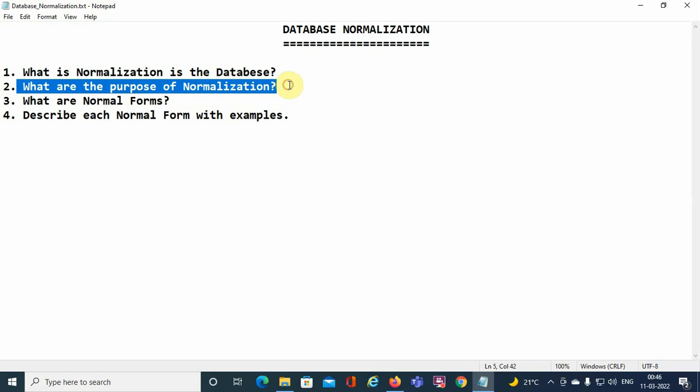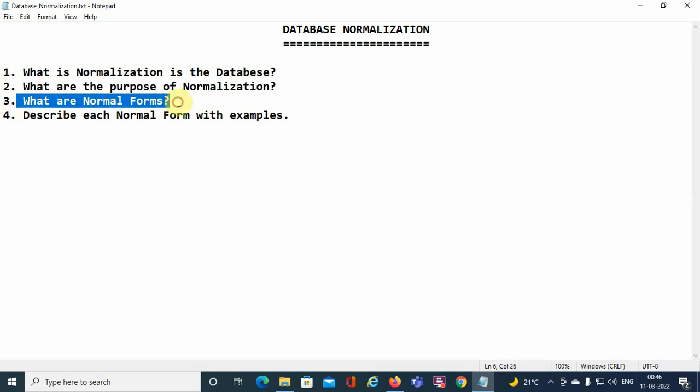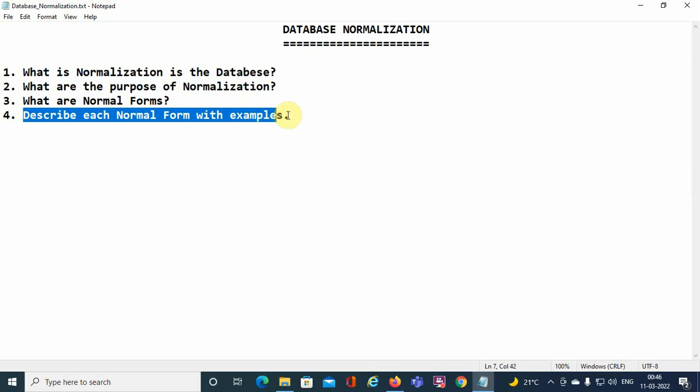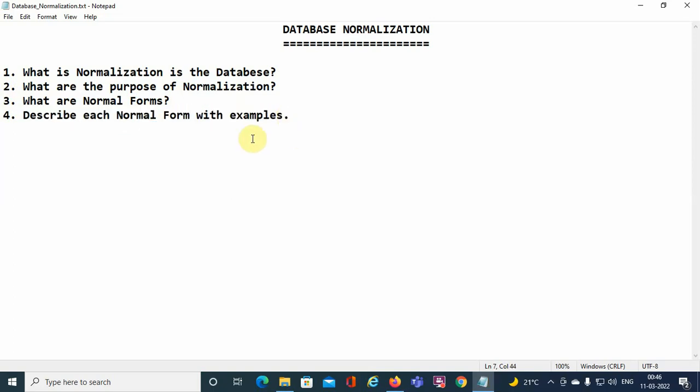I will discuss the following topics: what is normalization in the database, what are the purposes of normalization, what are the different types of normal forms, and I will describe each normal form with examples. After watching this tutorial you will clearly understand what database normalization is, why it is essential for designing a database, and how many normal forms exist.